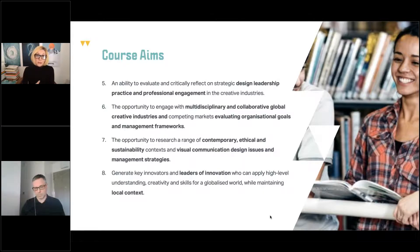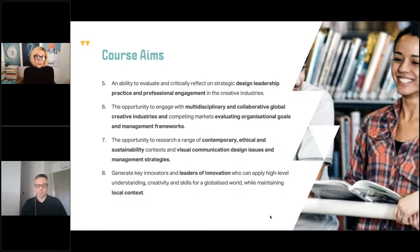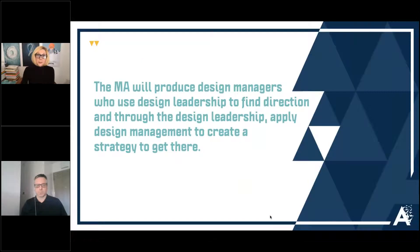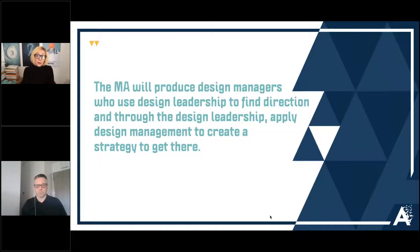Our philosophy is to really work with you to develop the kind of future that you would like to work in. Aim eight: generate key innovators and leaders of innovation who can apply high-level understanding, creativity and skills for a globalized world while maintaining local context. The MA will produce design managers who use design leadership to find direction, and through that design leadership will apply design management to create a strategy to get there. People often get confused between design management, design strategy and design leadership, and don't realize how many graphic design principles are used within design thinking to formulate the visual language that links all these processes and strategies together.